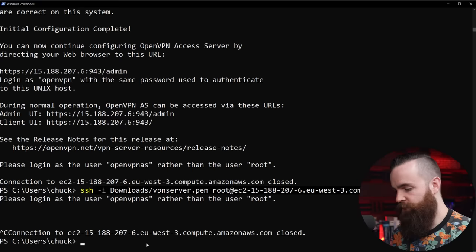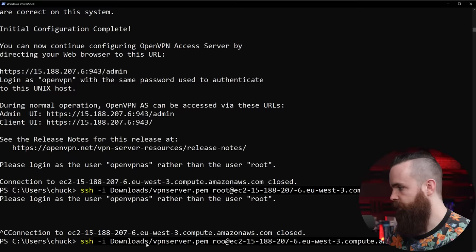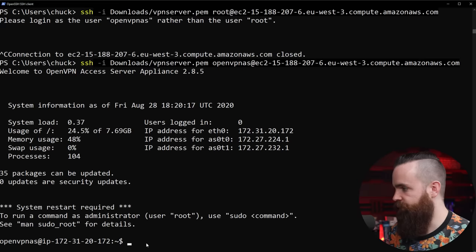So now it closed your connection. And it wants you to log in as OpenVPN AS rather than root. And it won't let you log back in as root. So what I'll do is just enter that same command I used earlier. I'll change the user from root to openvpnas and that should work just fine. I'm in.